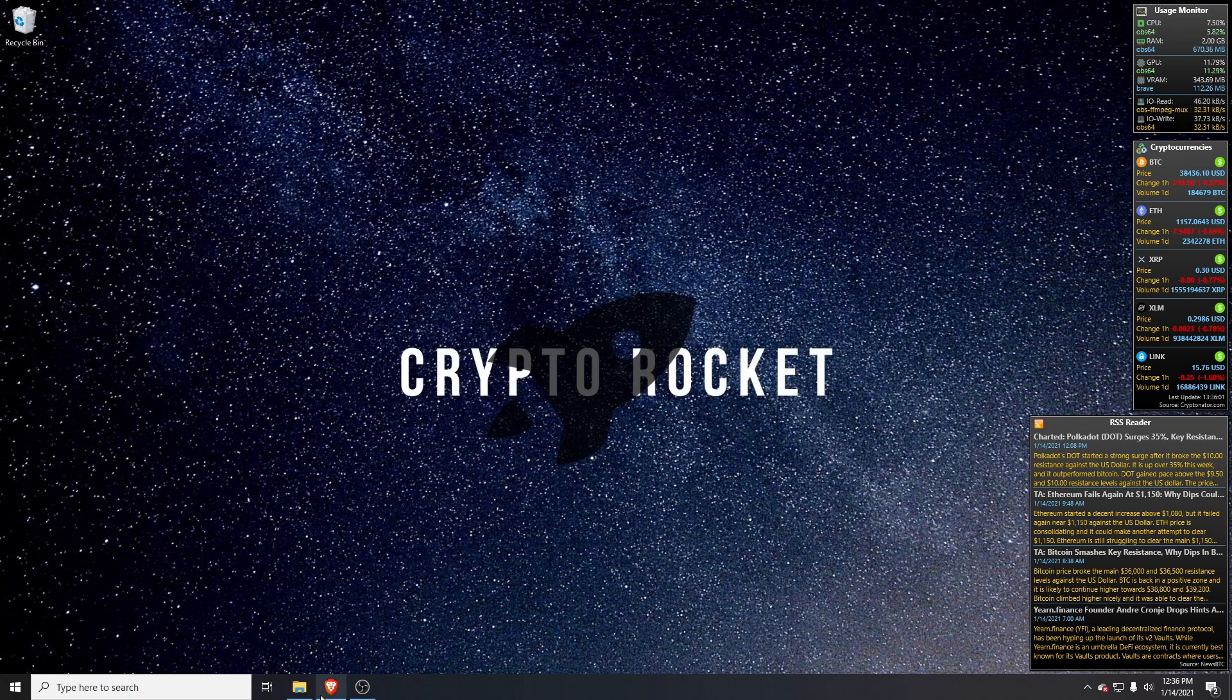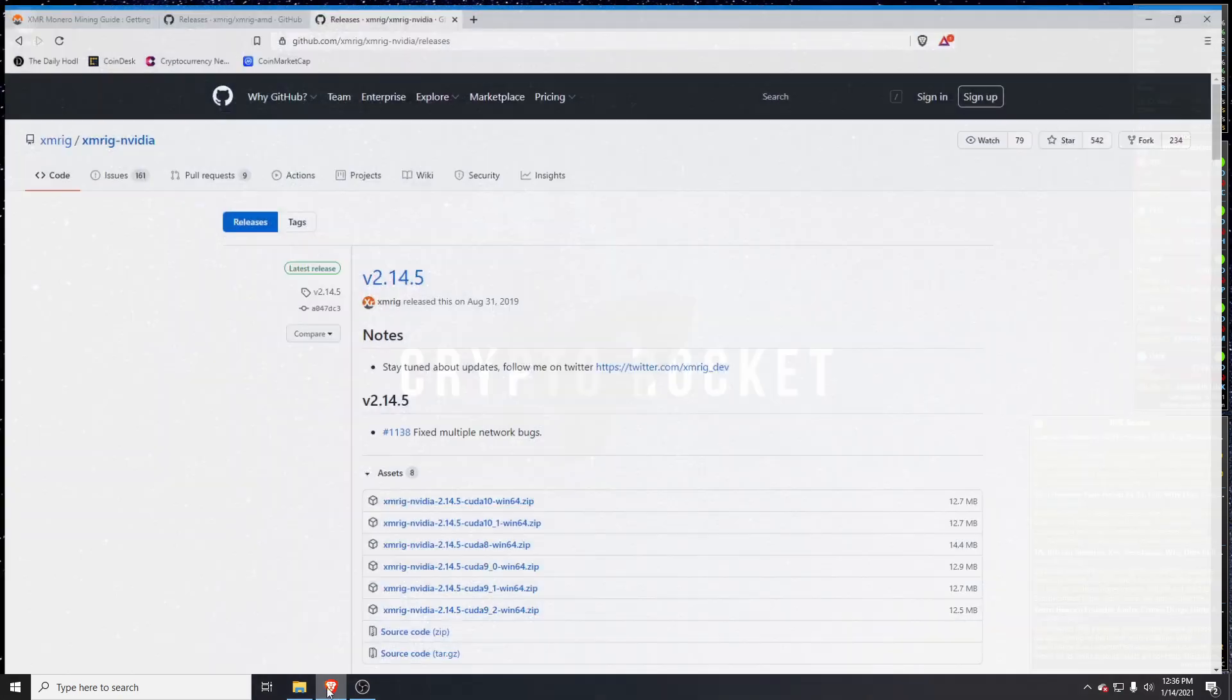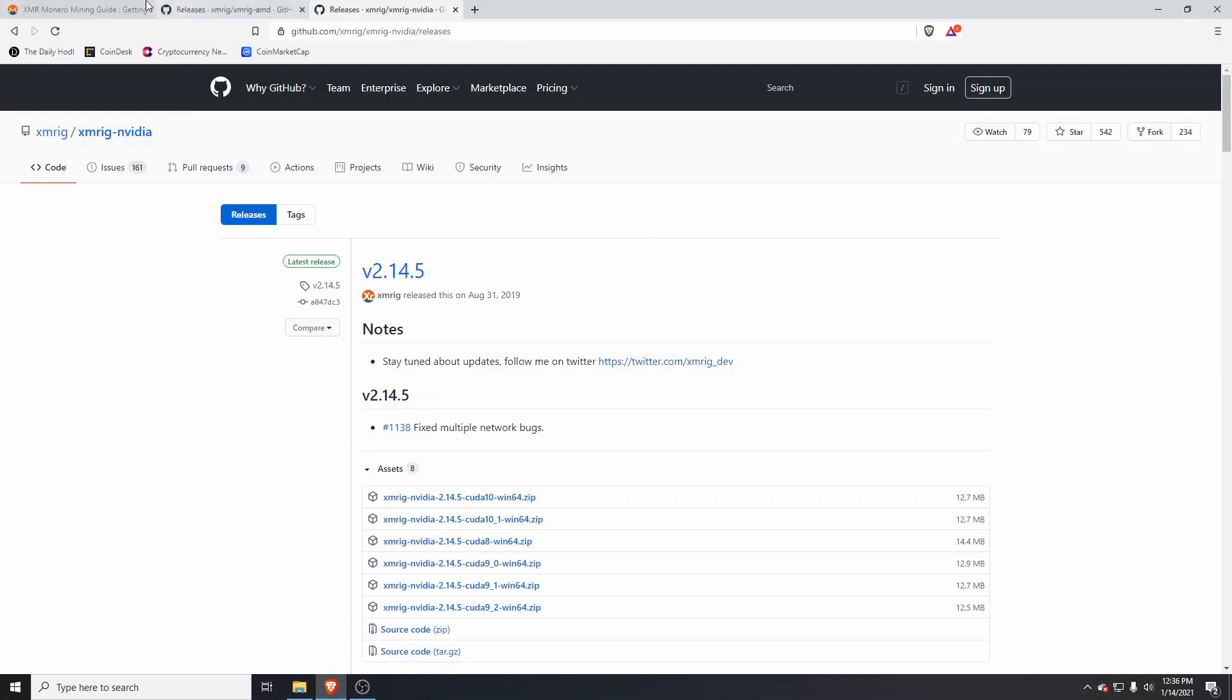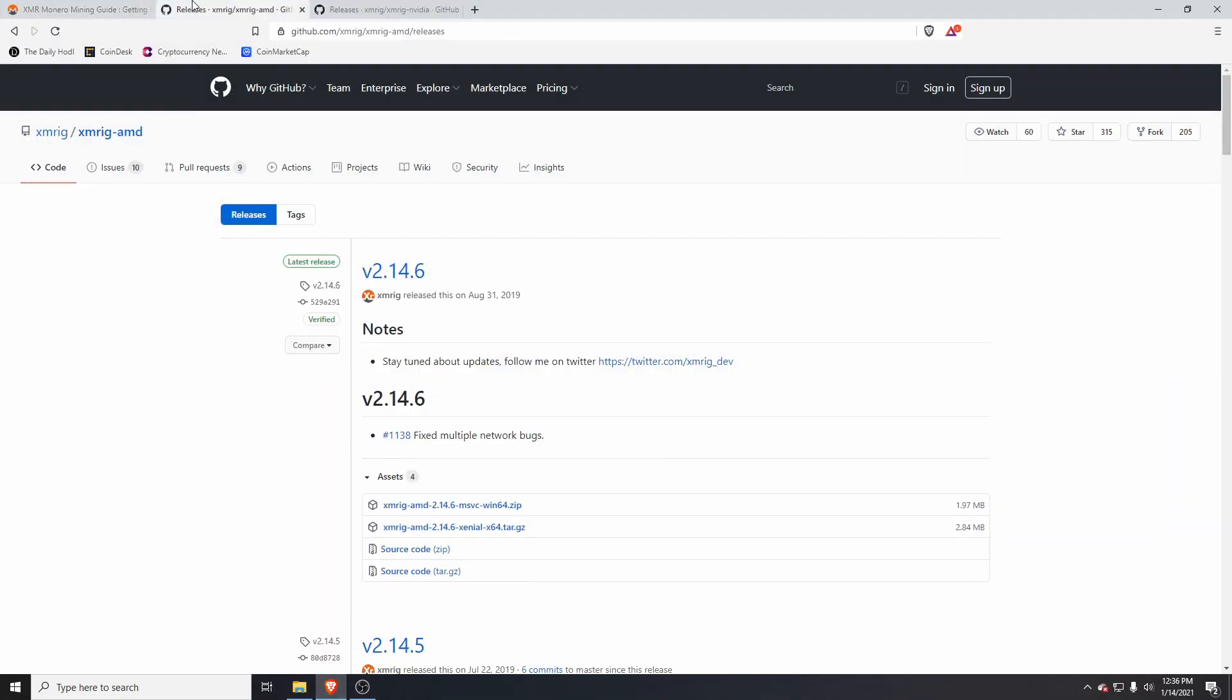Let's jump right into it. If you go to your web browser, this is called XMRig AMD. XMRig has three releases: XMRig, XMRig AMD, and XMRig NVIDIA.